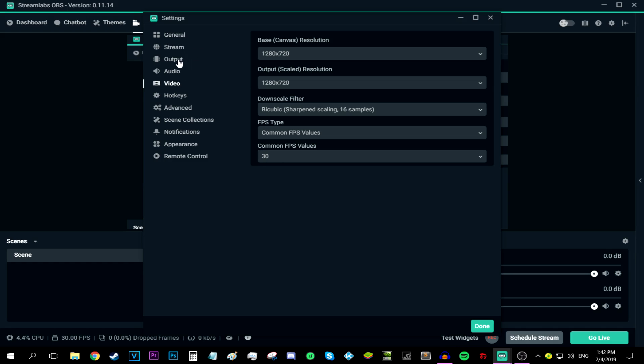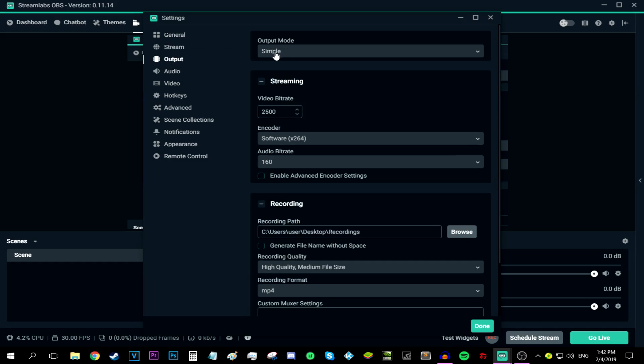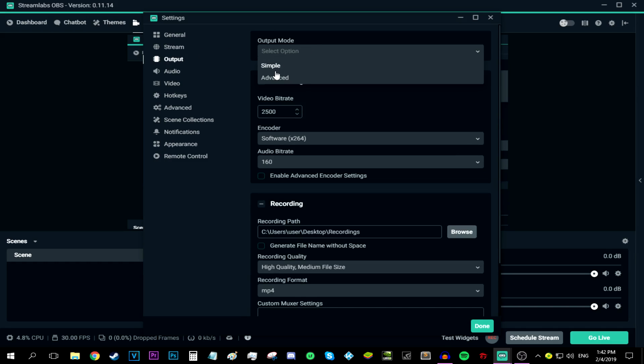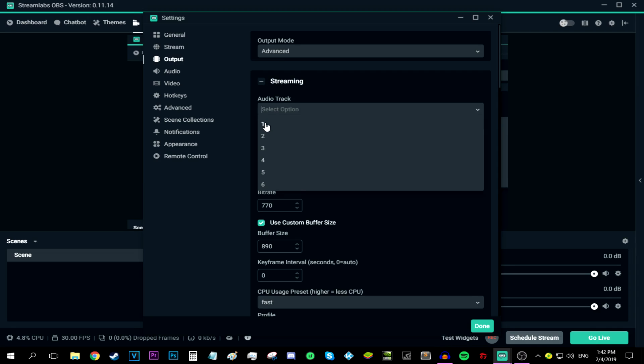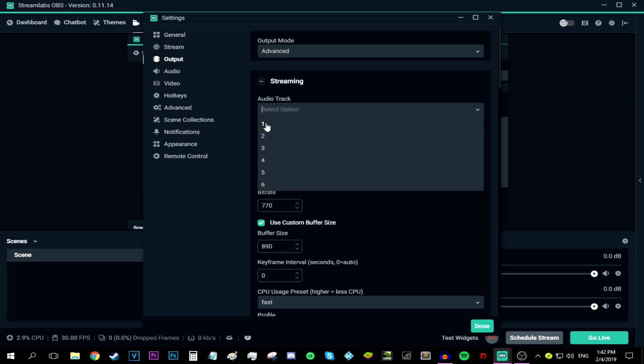Now all I have to do is move into the output tab. Then switch the output mode from simple to advanced. After that, go to the streaming tab. Make sure you're in the streaming tab. Select your audio track that you're streaming or recording with. I'm basically using audio track number one, so I'm going to be using that.